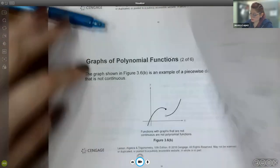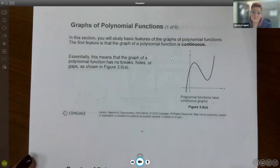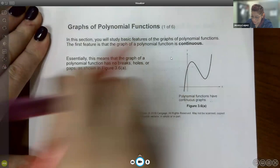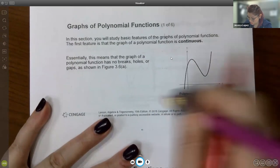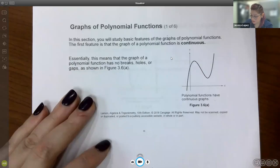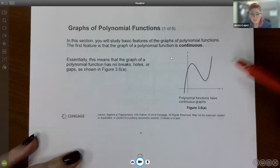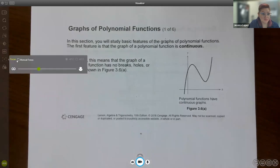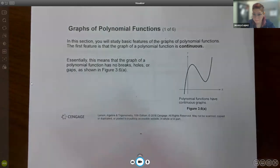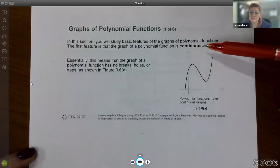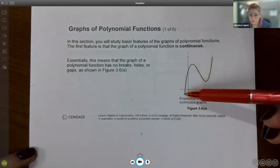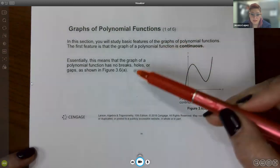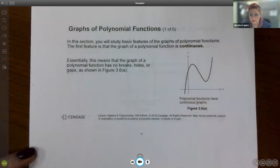So let's get right into it. There's a lot of information here until we get to the actual practice section. The first feature is that a polynomial graph is continuous. This means that as you draw it, you never have to pick up your pencil to draw the graph. You can draw it seamlessly — it has no breaks, no holes, no gaps in the image.